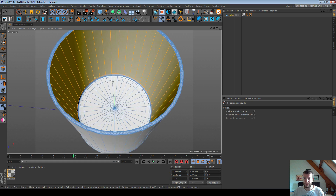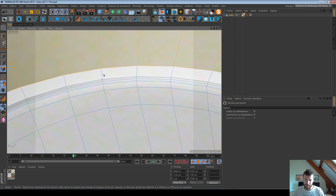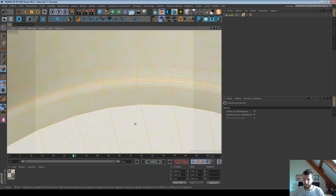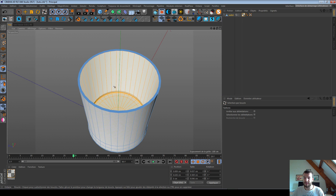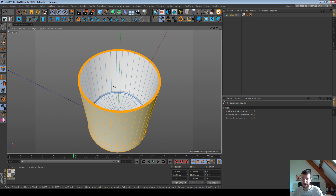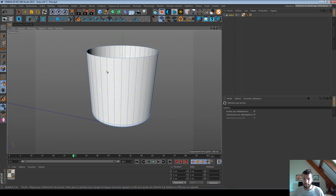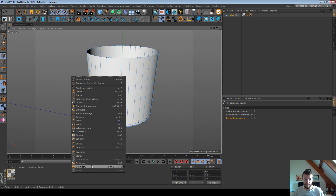I click on my polygon loop inside my glass, then hold Shift and select the other polygon loop as well. I've selected the polygons I want to keep, so I use the shortcut U then I to invert my selection, and delete all the other polygons. If you just hit Delete you will have lots of stray points, so right-click and choose Optimize to clean up the mesh.